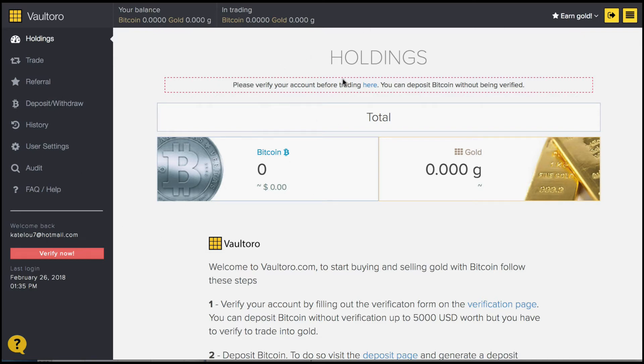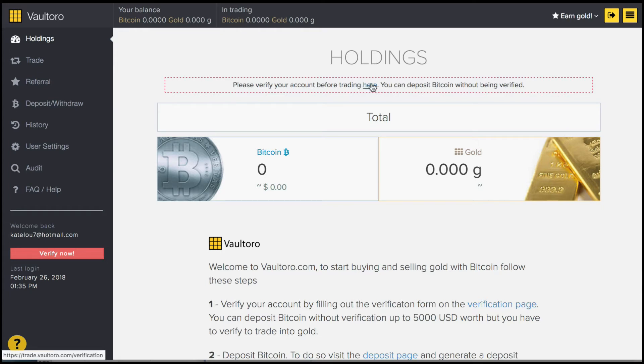In order to start buying and selling with other methods of currencies apart from Bitcoin, you will need to verify your account and you can do that through here. However, if you're simply going to be using Bitcoin to buy gold, you can do that without being verified.